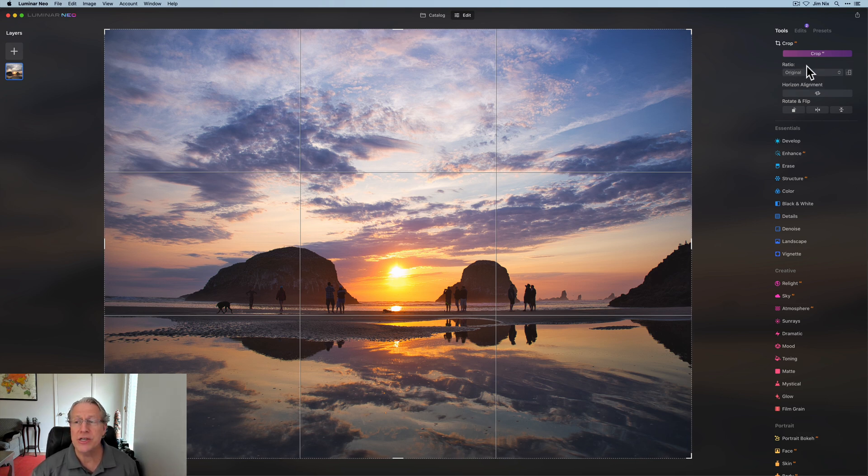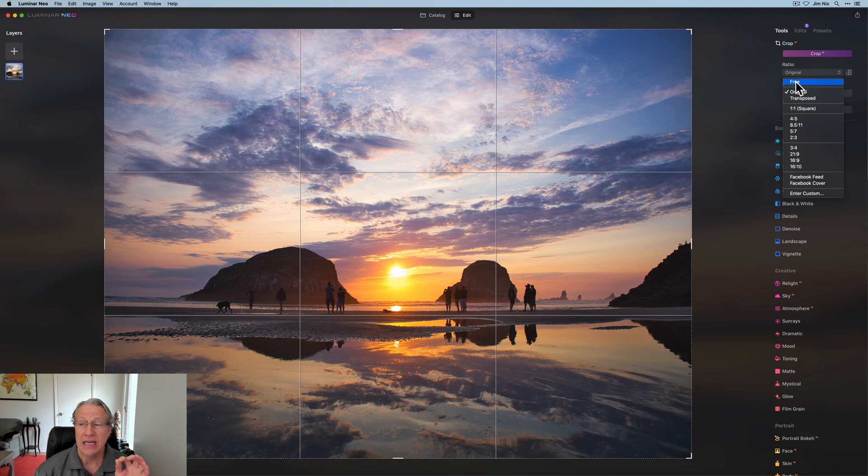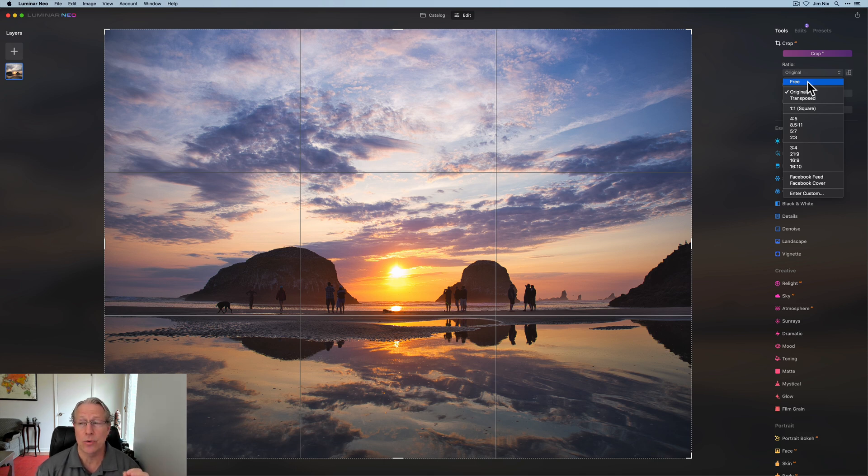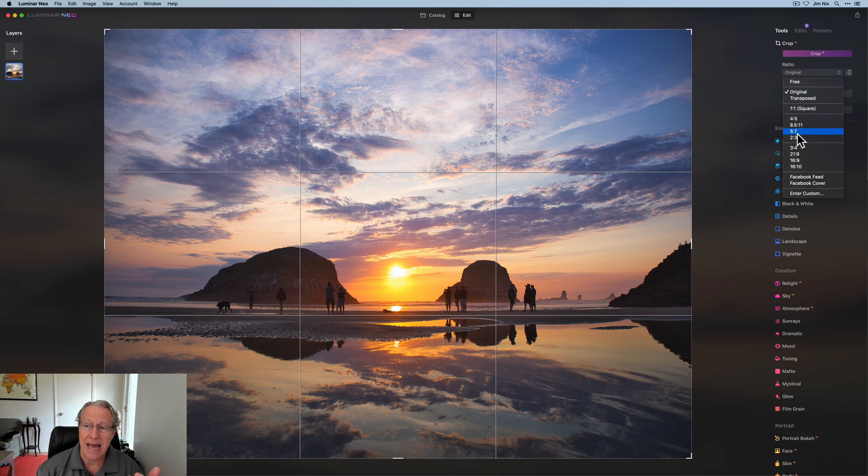Under the ratio section, this is where you choose your own. And in order to choose your own in a free method, meaning you can move any of the sides the extent that you want in any direction, click on free. That's also known as unlocked. Whereas these aspect ratios, they're locked.